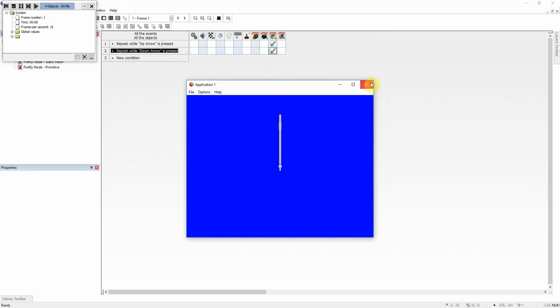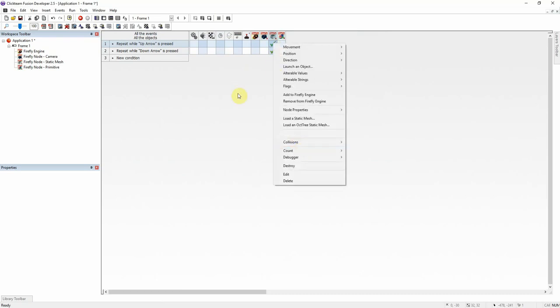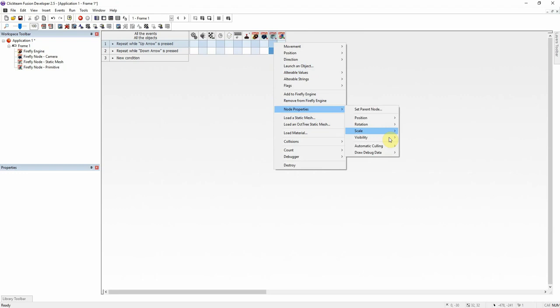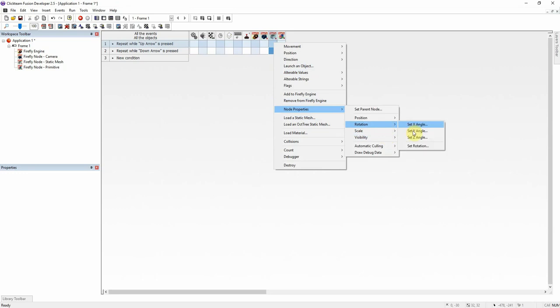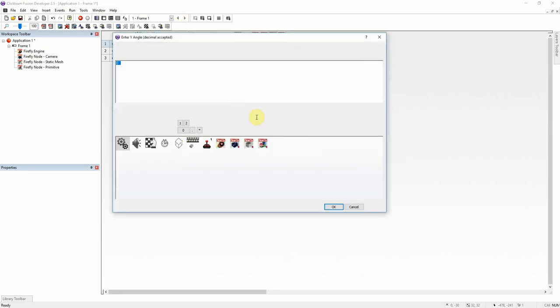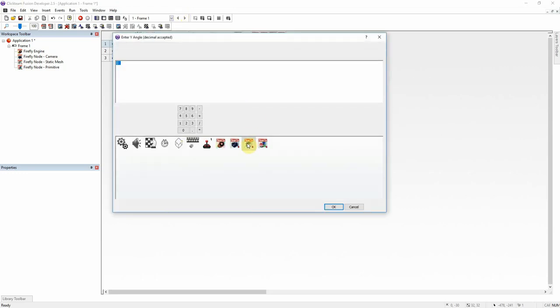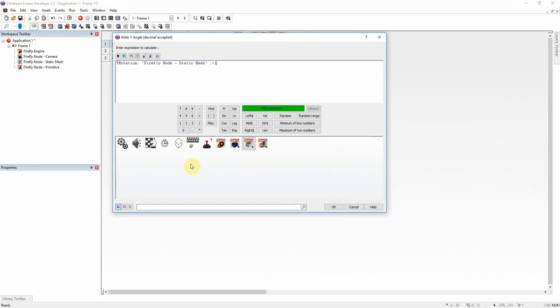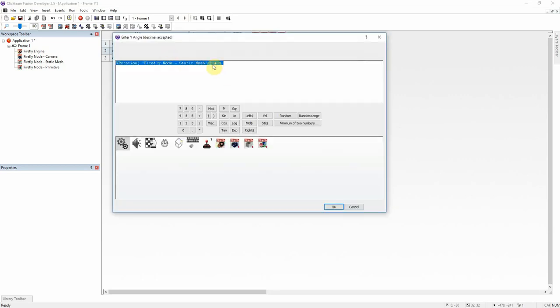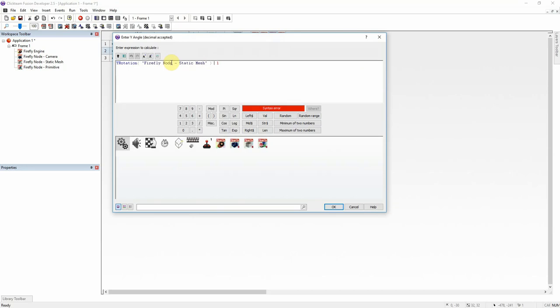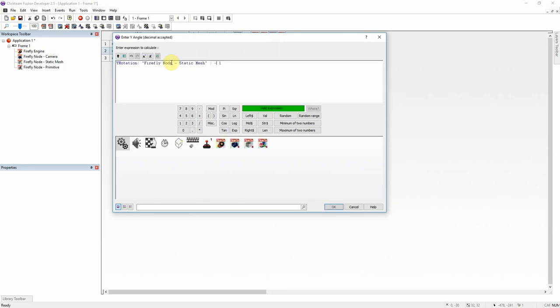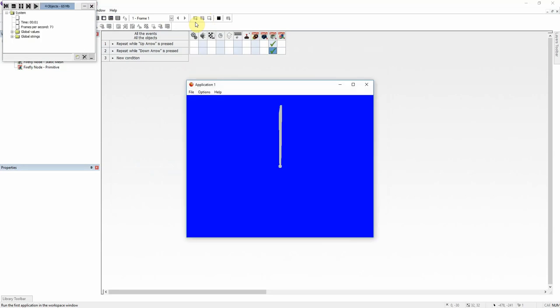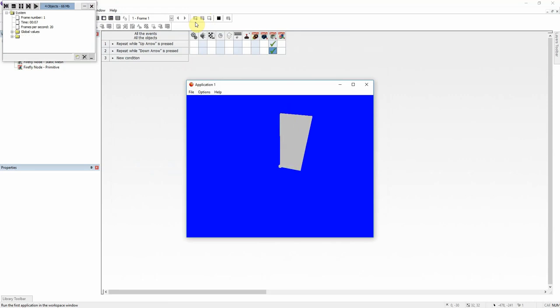I think I selected something wrong. Yeah, I selected Y coordinate on accident. Let me fix that. It should be Y rotation is equal to the current Y rotation plus one. And I'll edit that and make it minus one. And now it should rotate and not flip. There we go. And I'm currently holding the up key. You see it rotates on that origin.